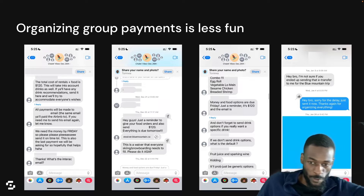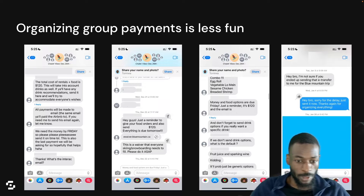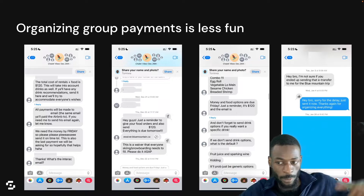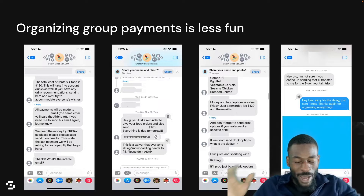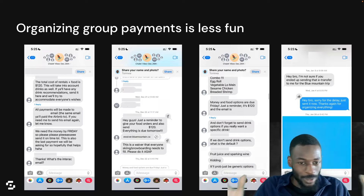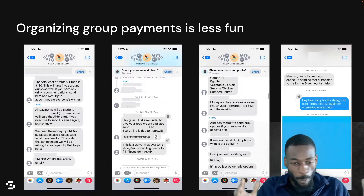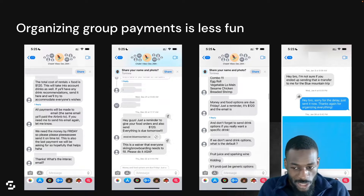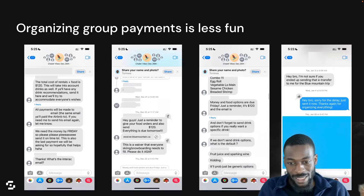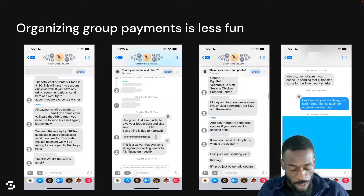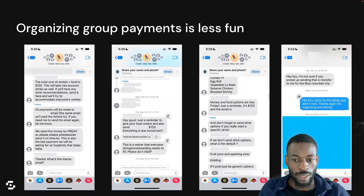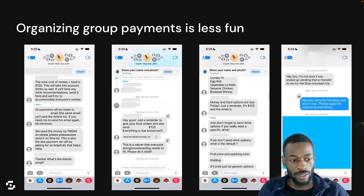You send money to this person for food, you send the other person money for the ticket, someone paid for the hotel, or the Airbnb, or the rental apartment, whatever. It's just so complicated. It doesn't have to be this way. And the reason why payments are so complicated is because of this.